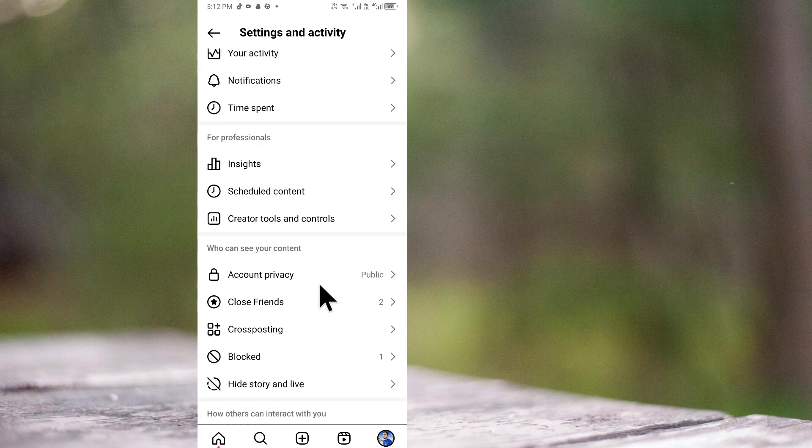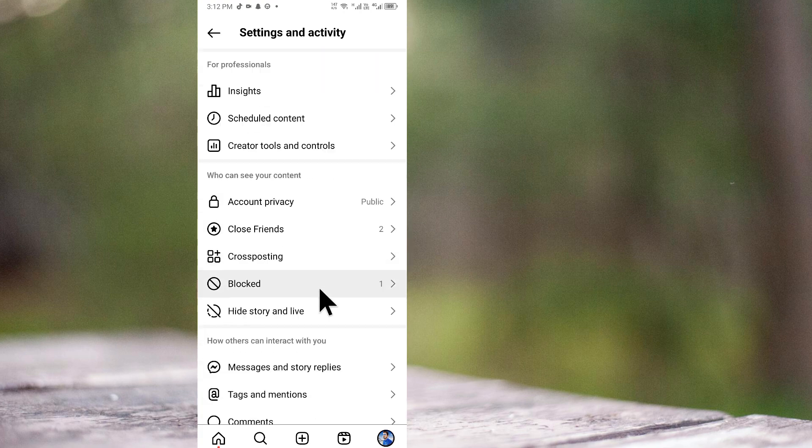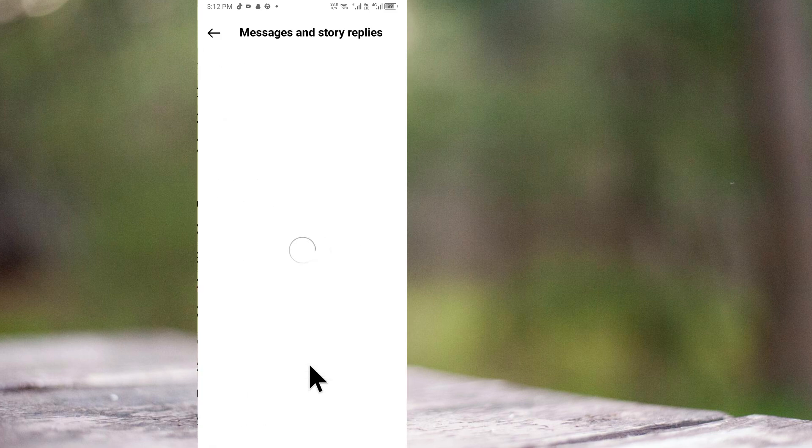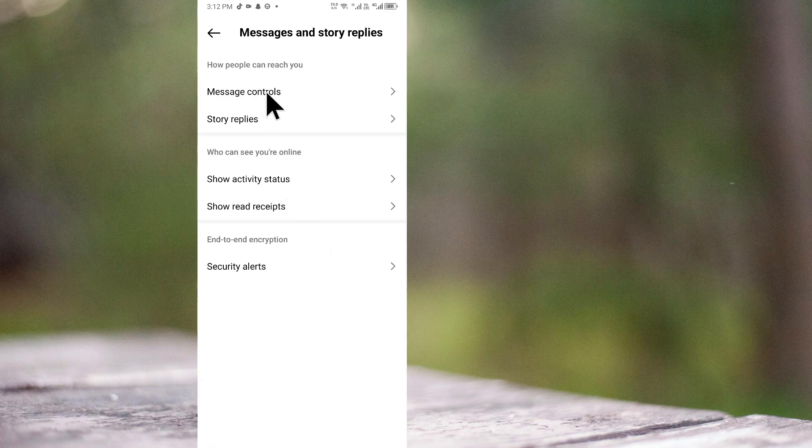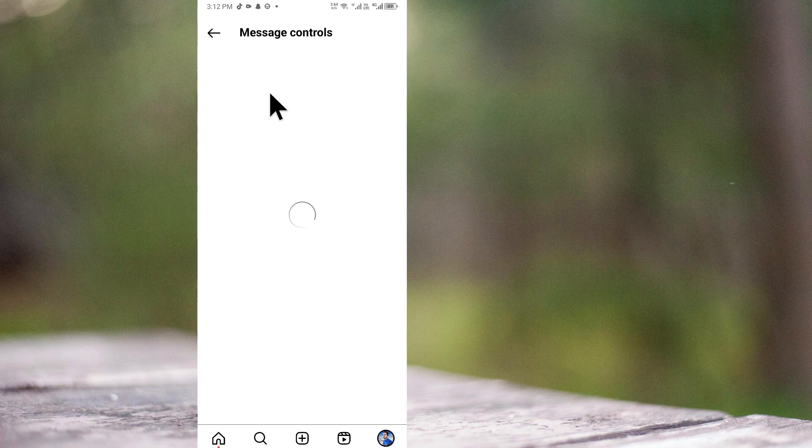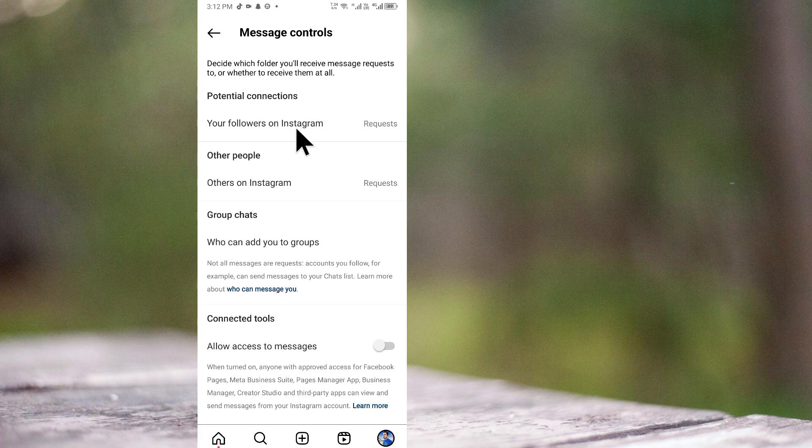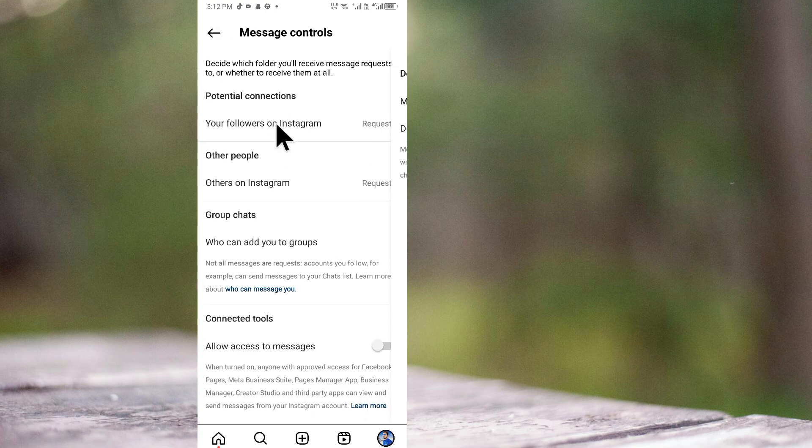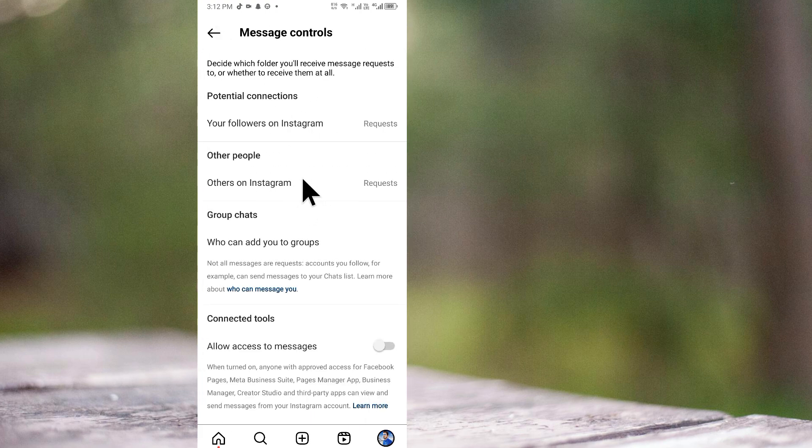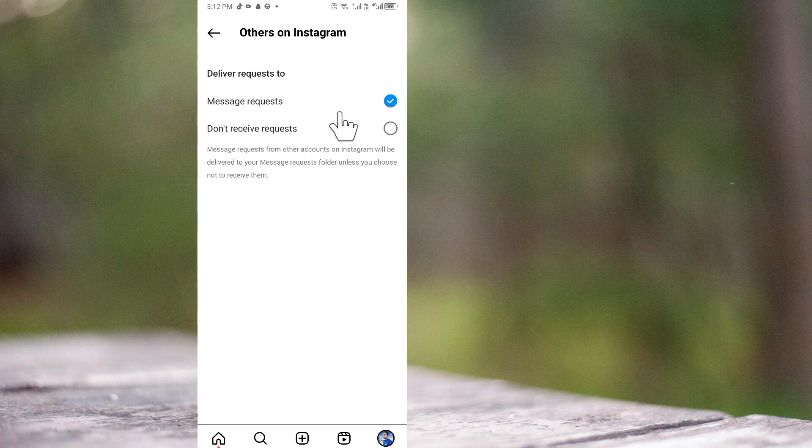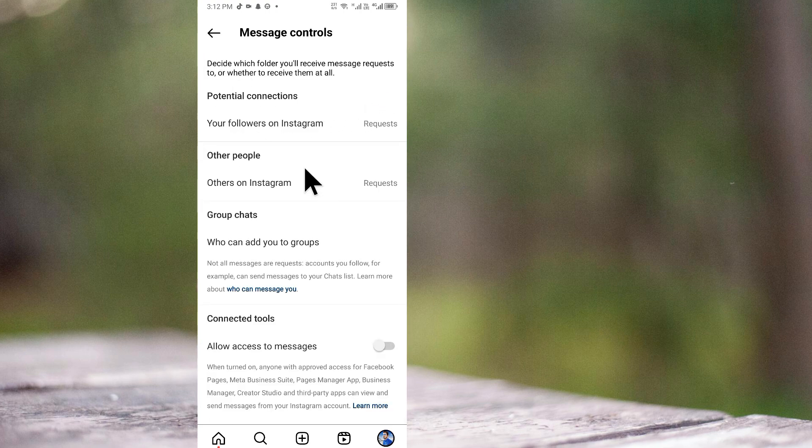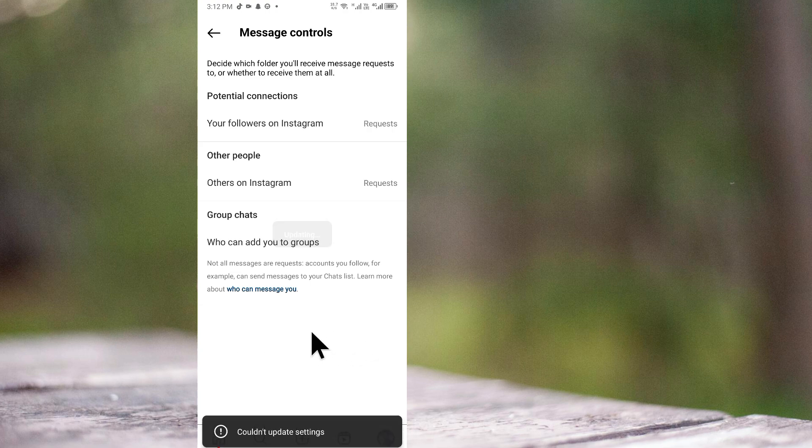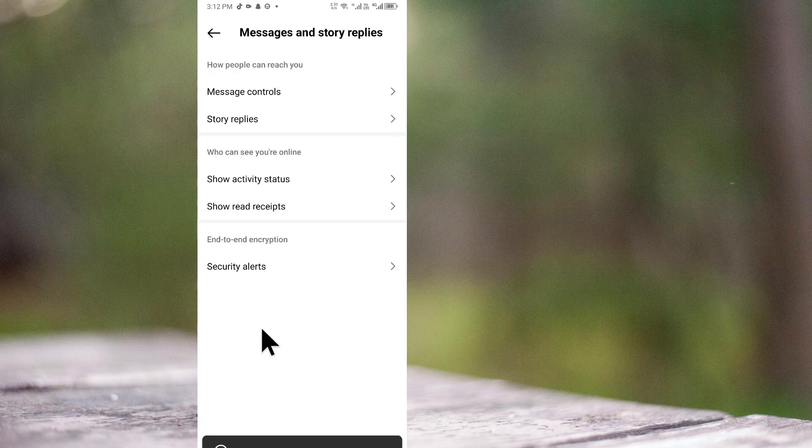You will see the option of messages and story replies. Go to message control and turn on message requests. Now scroll down to 'Others on Instagram' and select this option. You will see the option 'Allow access to messages' - turn it on and go back.